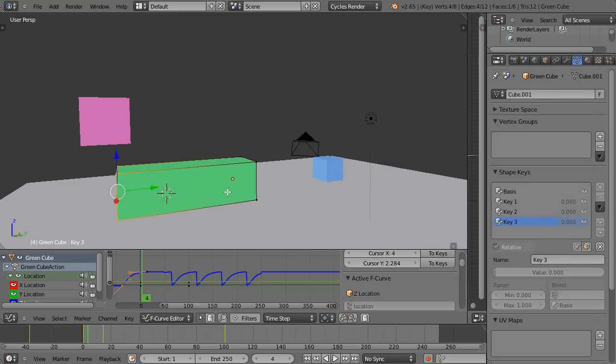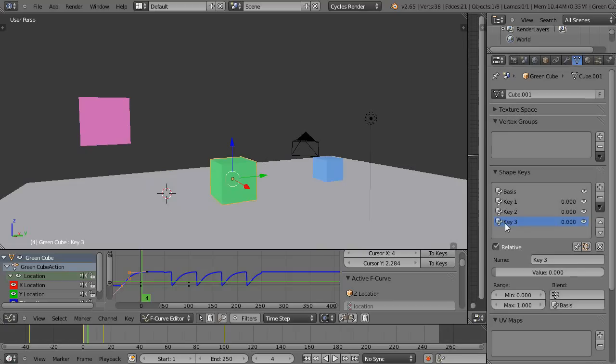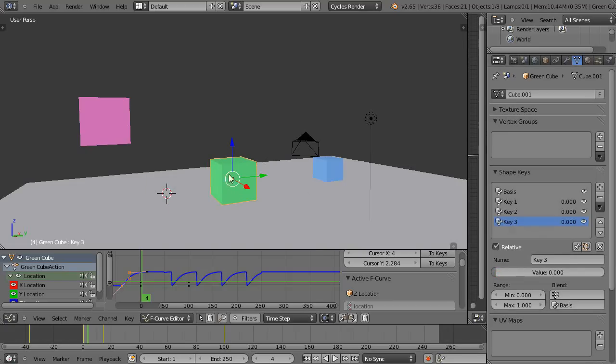And then you can verify it here. This tells you what percentage of the transformation is taking place from the basis shape to whatever your key shape is.